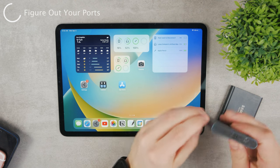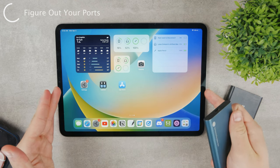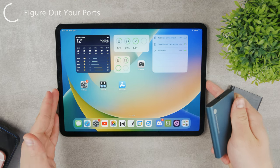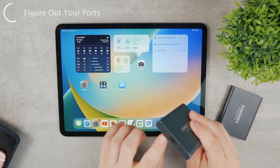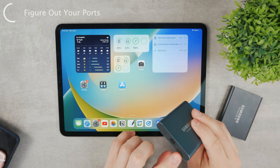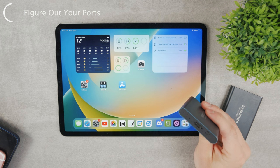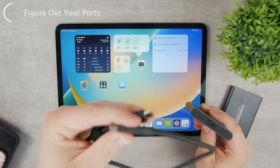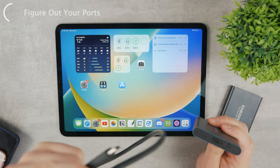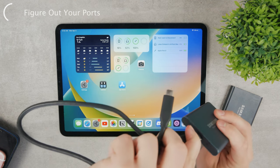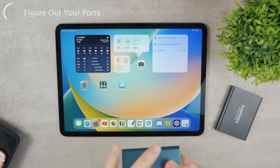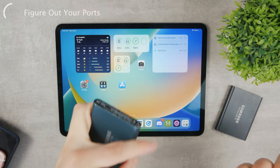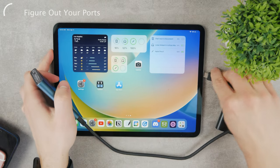For example, my iPad Pro is equipped with a USB-C port and this SSD is also equipped with USB-C. So in this case all I need is a double-sided USB-C cable. You can connect it like this and also connect the other side to the iPad.